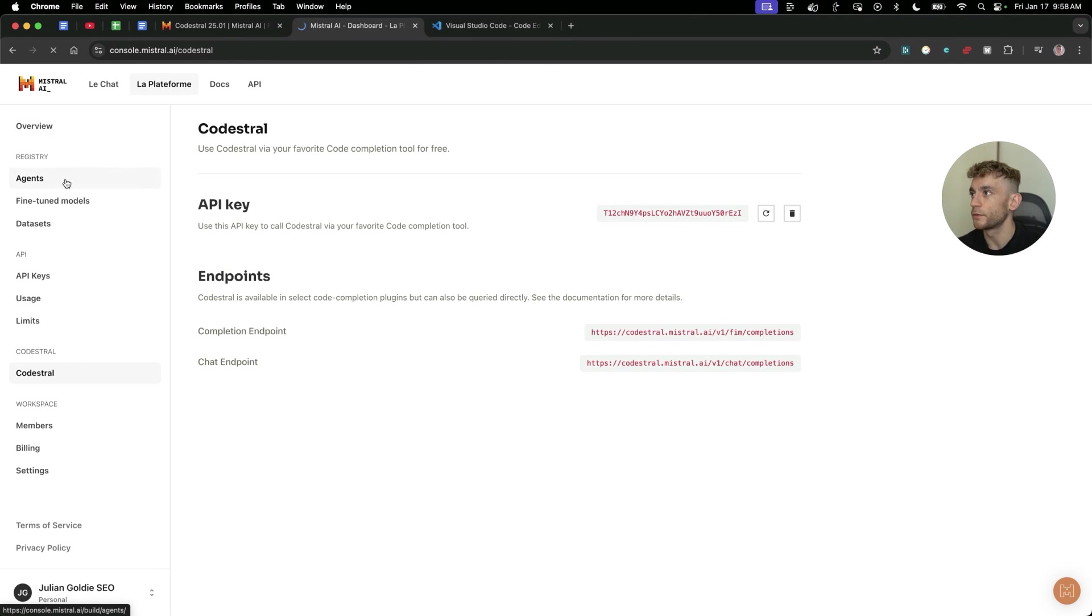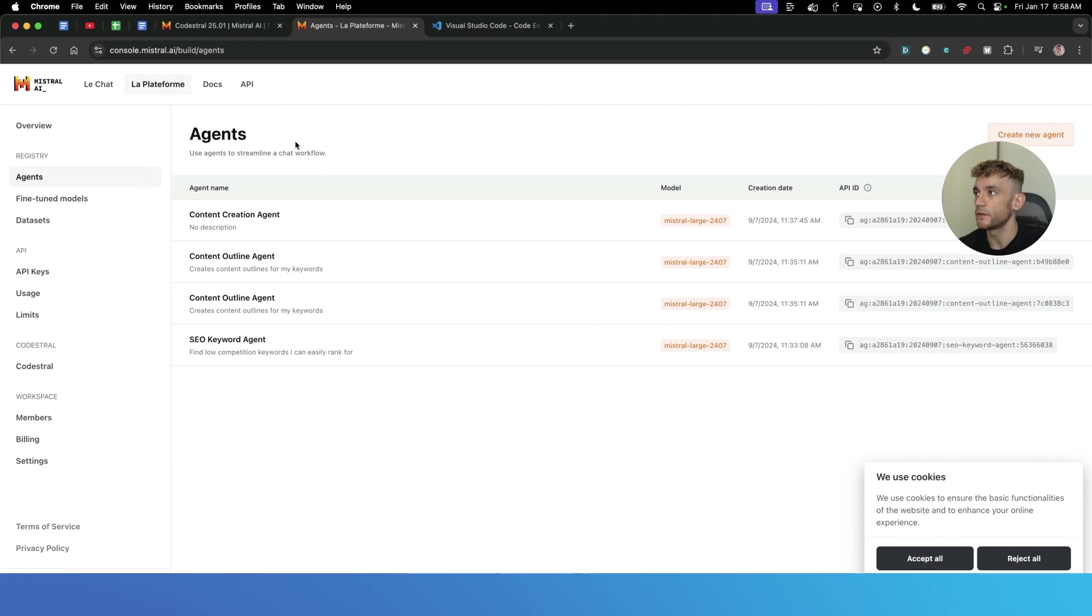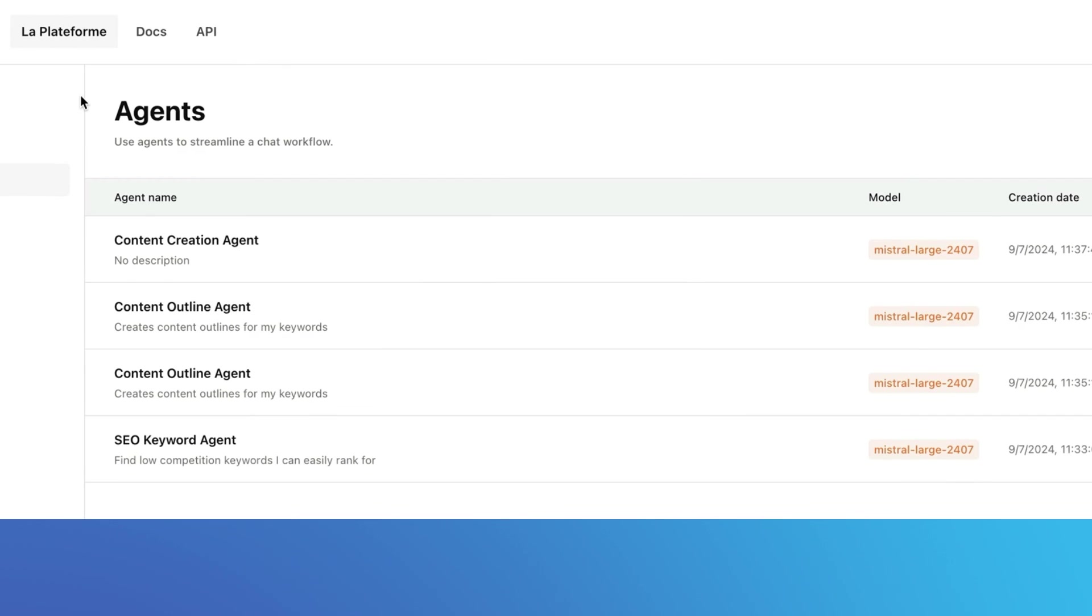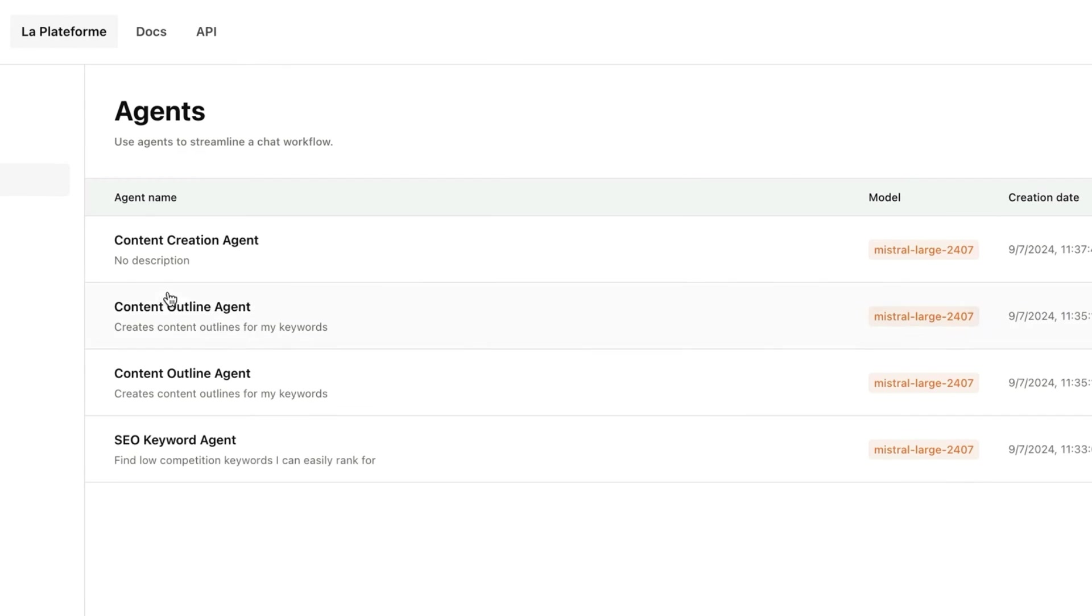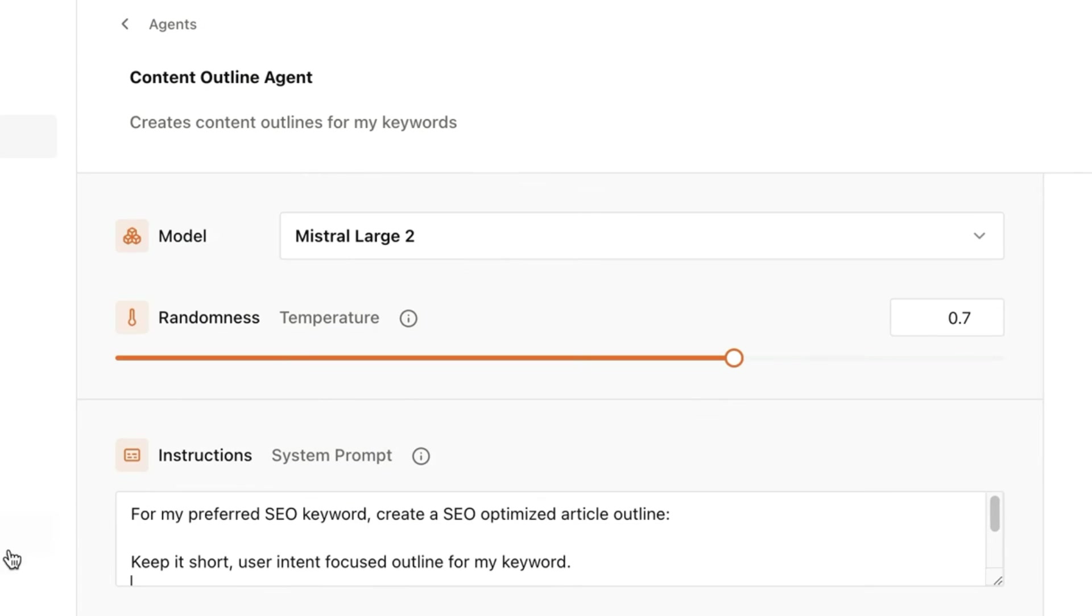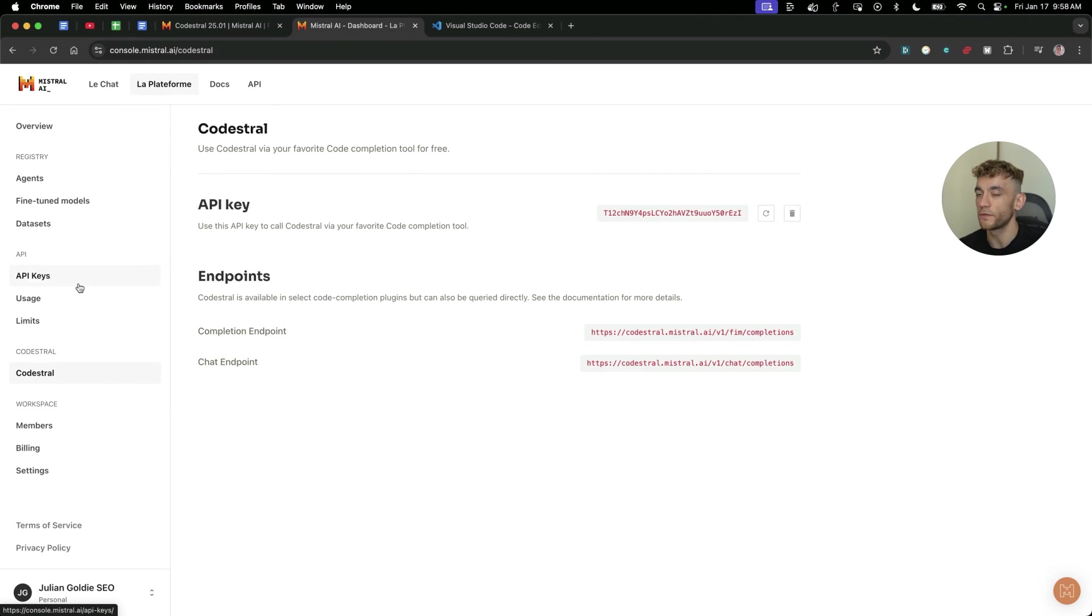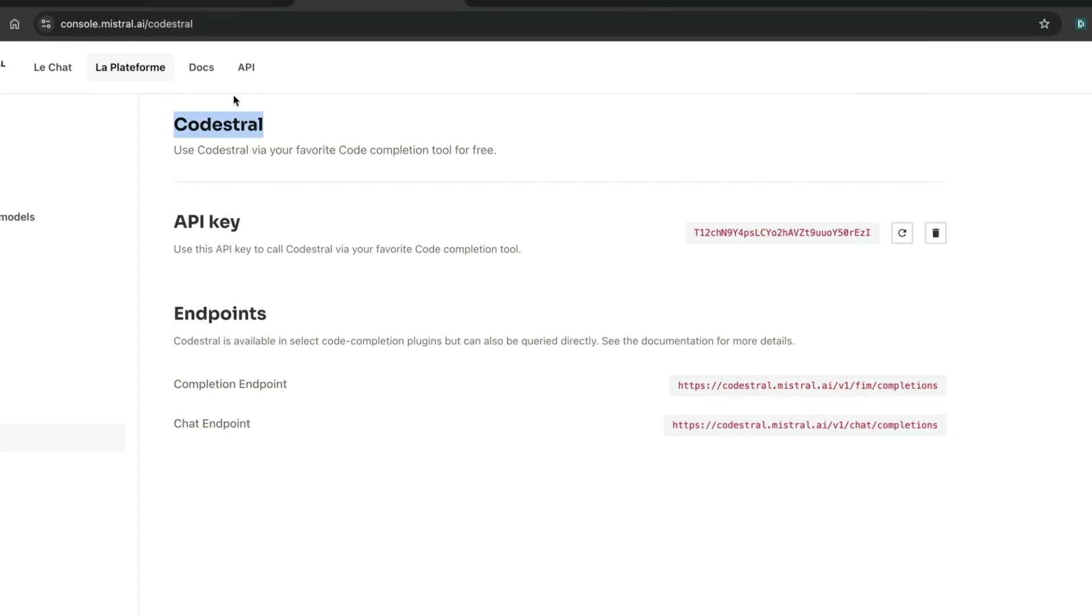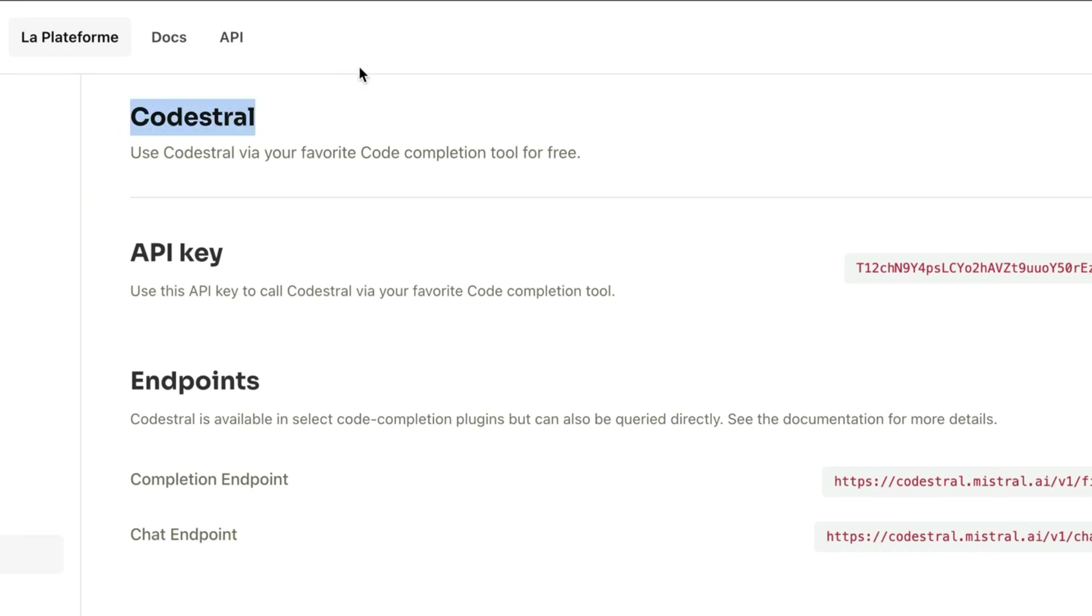Now what's also cool about this is you can also build agents. I've created content creation agents, content outline agents, keyword agents. That's all available for free as well directly inside the dashboard right here. But for now, we're going to focus on Codestrel because it's pretty amazing what you can do.